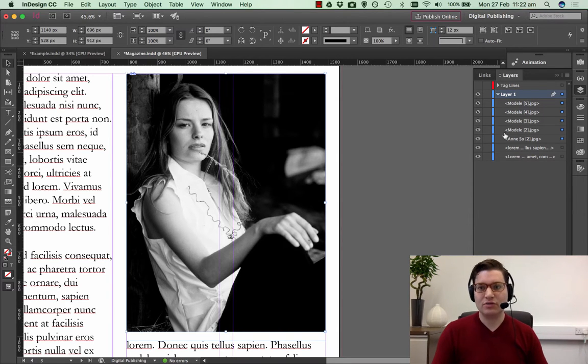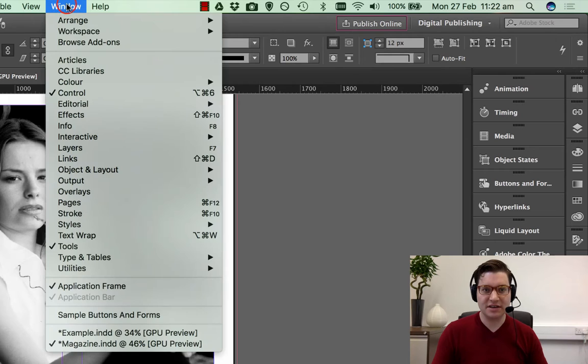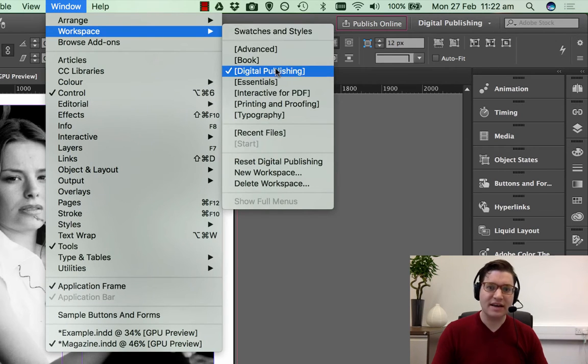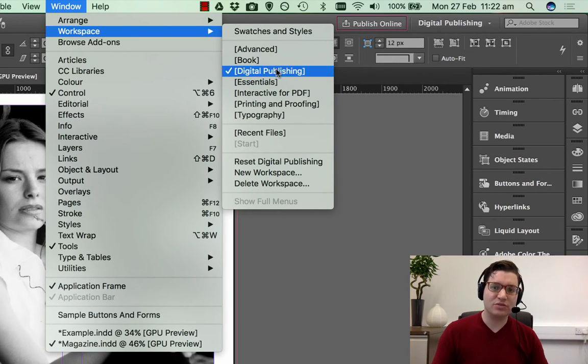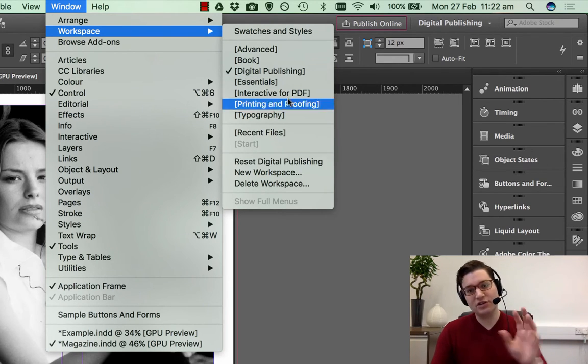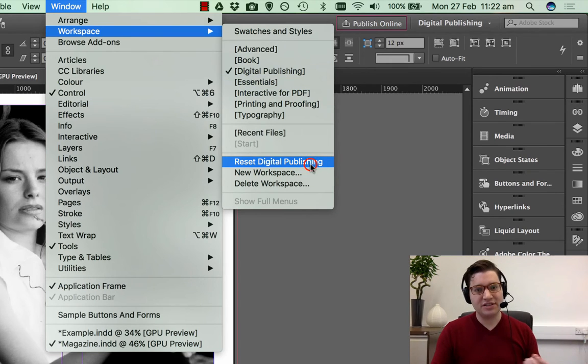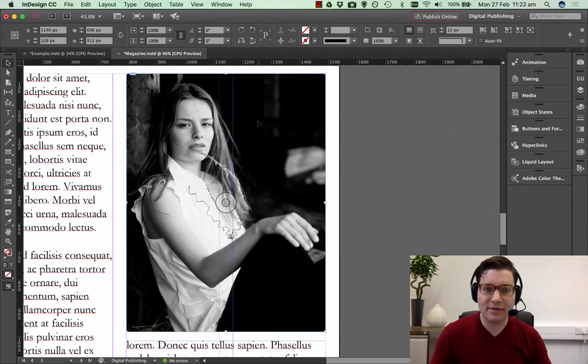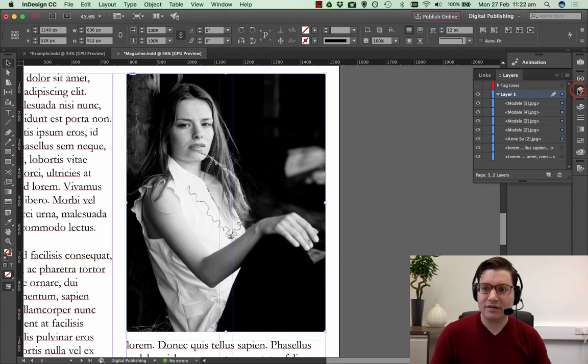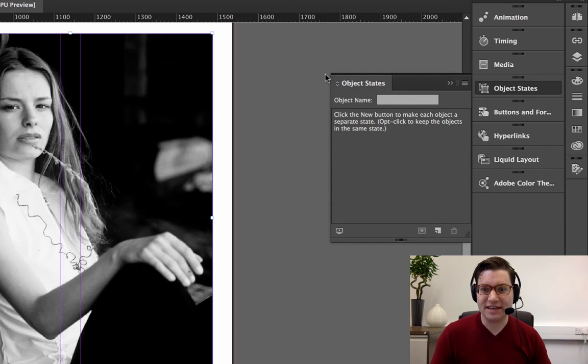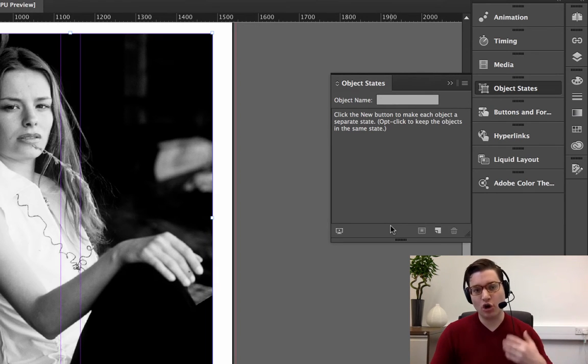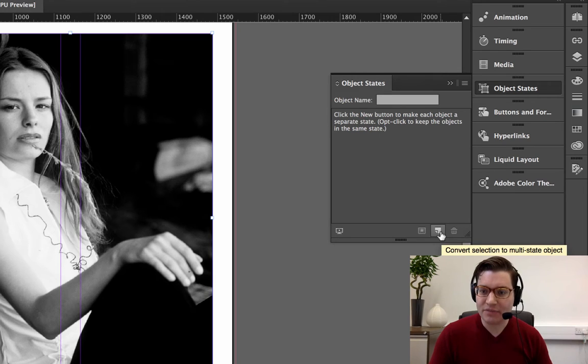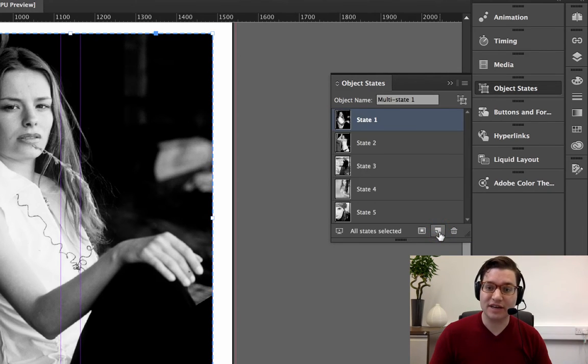Now to make sure I'm ready to go, I've got my panel set out here. You can go to Windows, Workspace, and if you choose Digital Publishing, this will get you the workspace which you need. If you've chosen Digital Publishing and it doesn't look the same, just say Reset. So here we are, we've got our five images selected, and we click on Object States. We then have to create a new object state. Click here, Convert Selection to Multi-State Object.